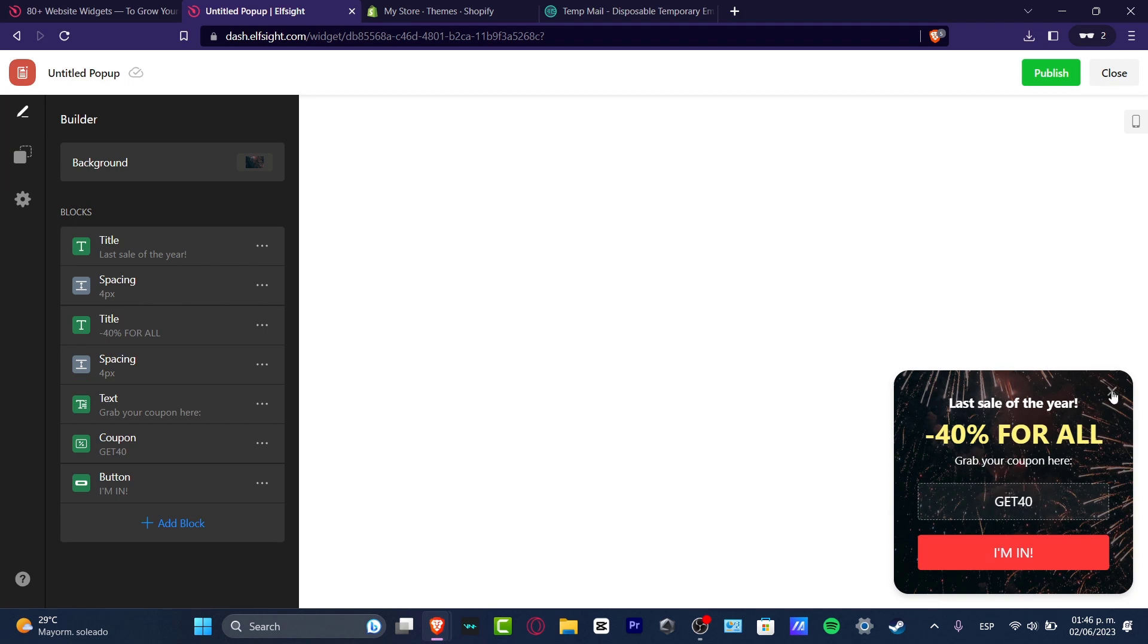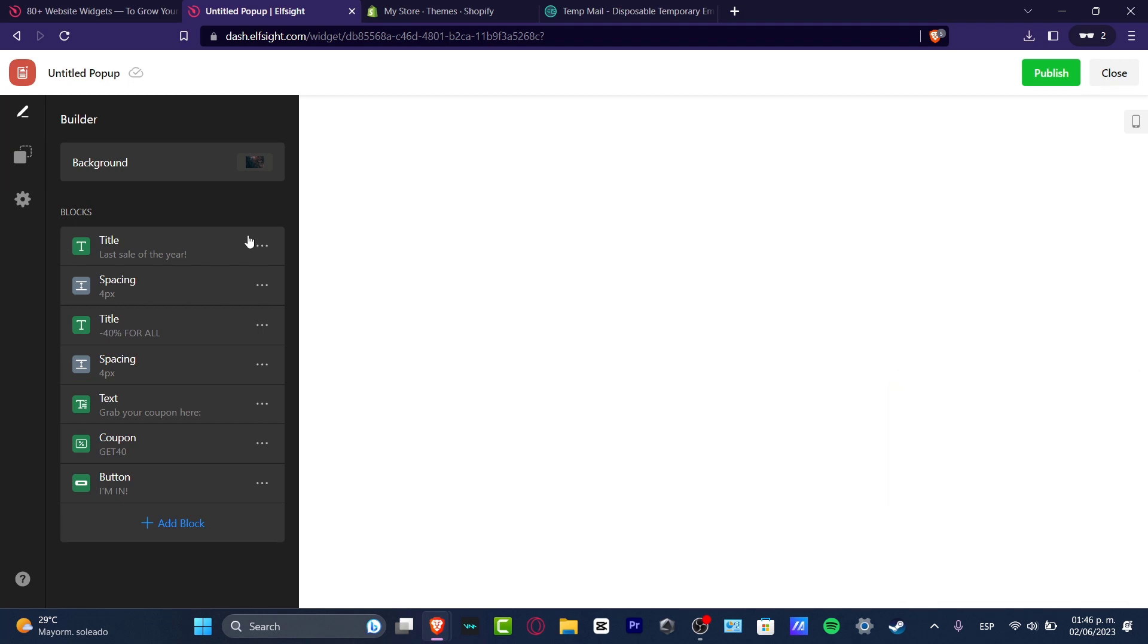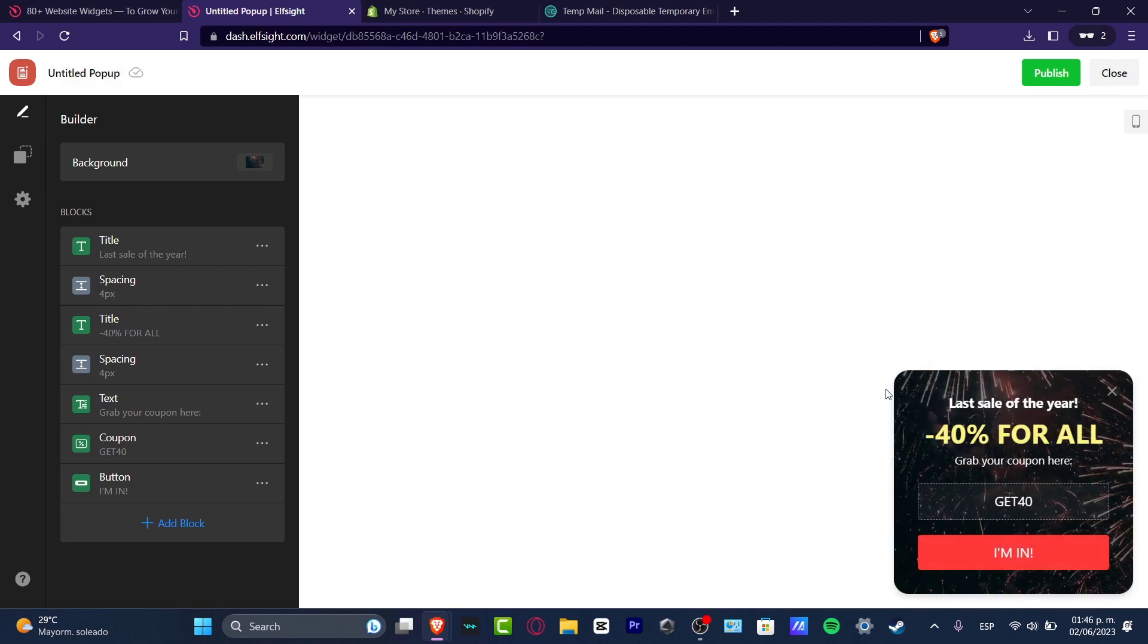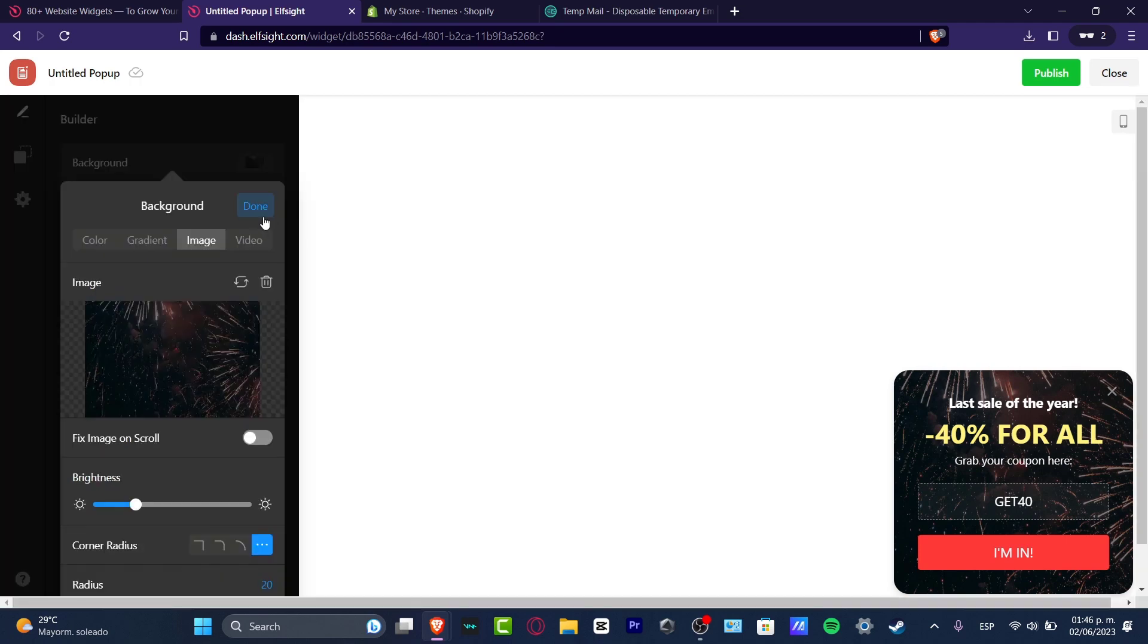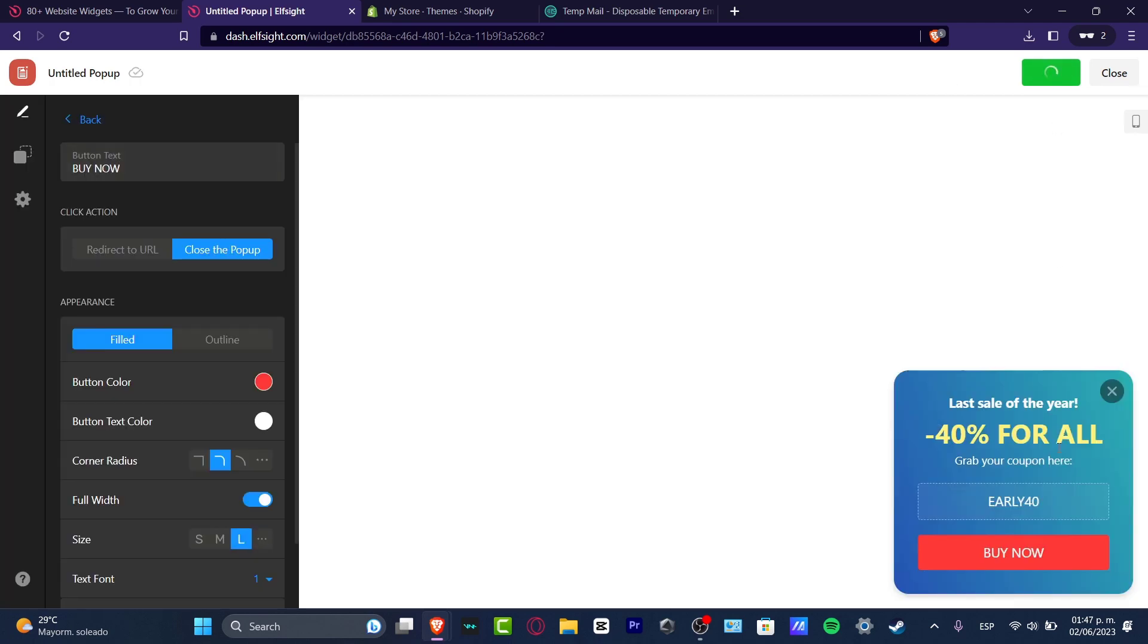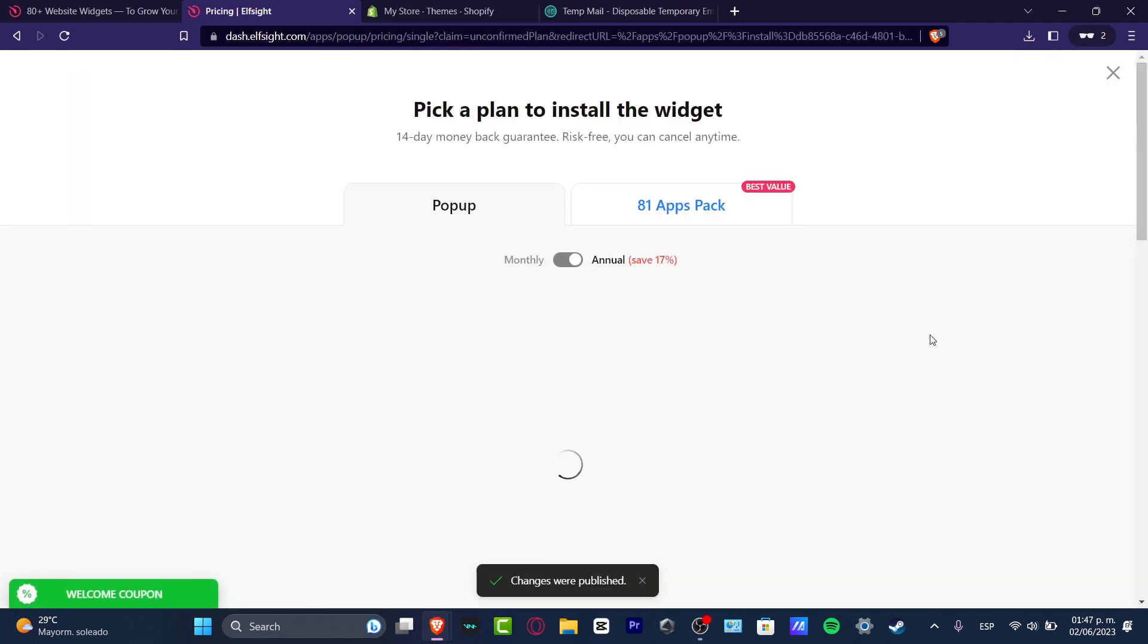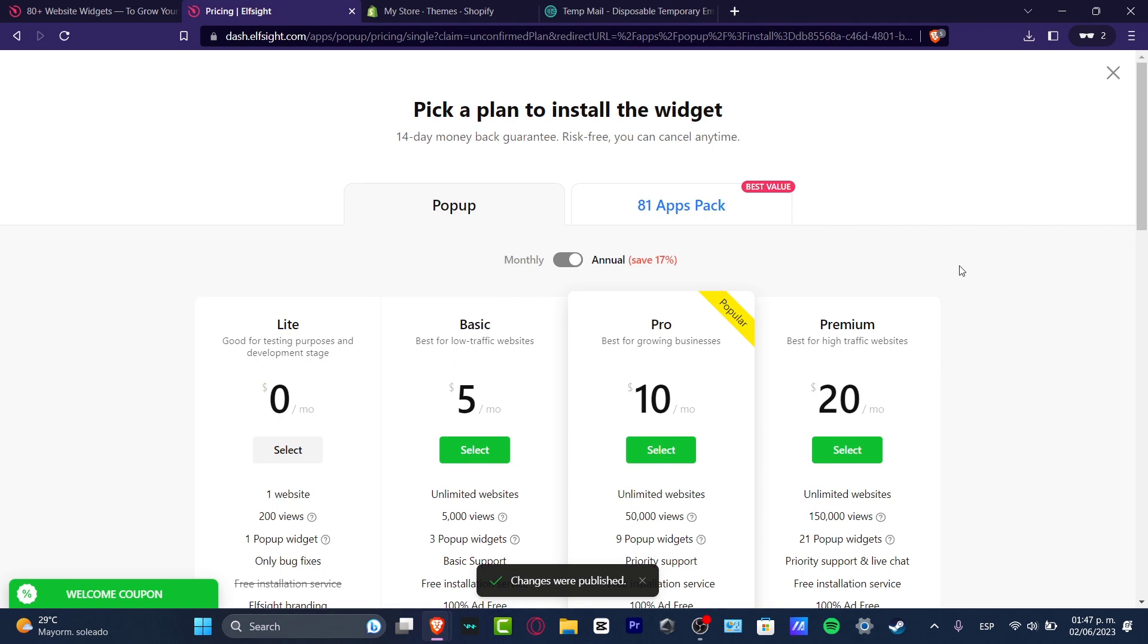So you can see this, how it's going to be looking, my pop-up. If you don't like it, you can edit it later. But in my case, I'm just going to leave it like that. So once you have successfully done this, I'm going to hit OK.